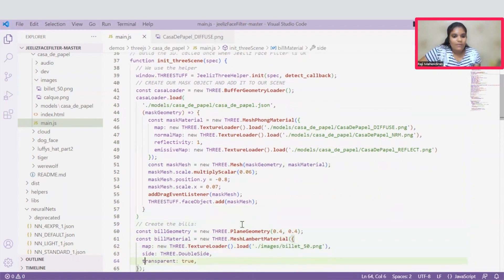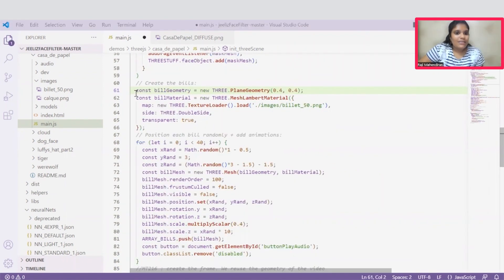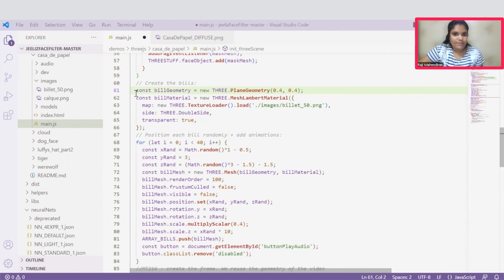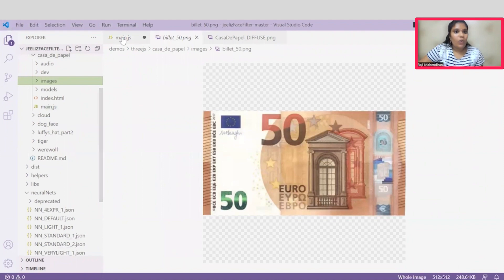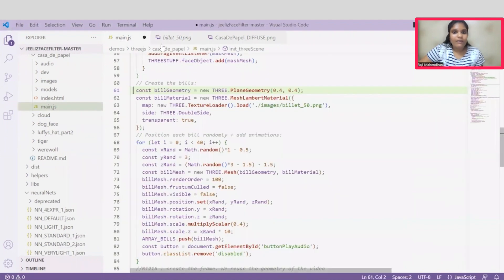Once this is done, let's discuss the bills. The bills are basically currencies that fall around the 3D model while rendering the scene. And we can place this currency image under this image folder, and we can give the path to this texture loader.